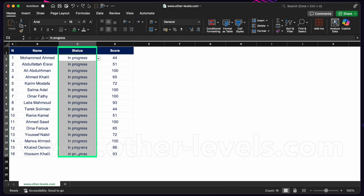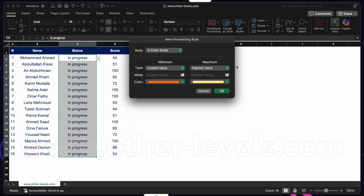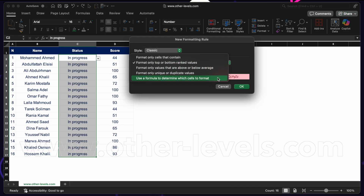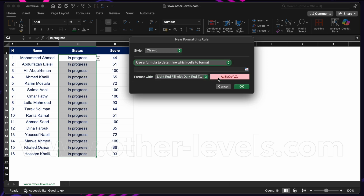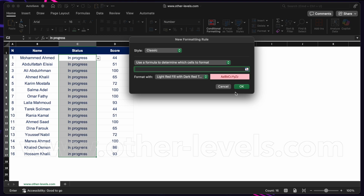What we want to do is apply conditional formatting to this entire range based on the values in the status column. To do that, we'll use a different option: Conditional Formatting, New Rule. The key is to use a formula to determine which cells to format. We'll write a conditional formatting formula in this field, pick our format, and click OK.